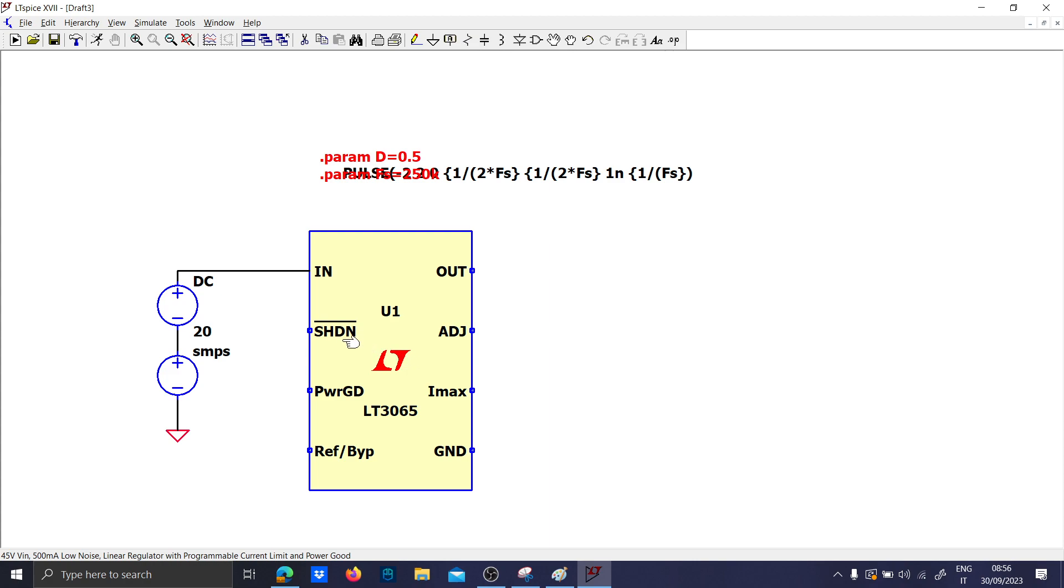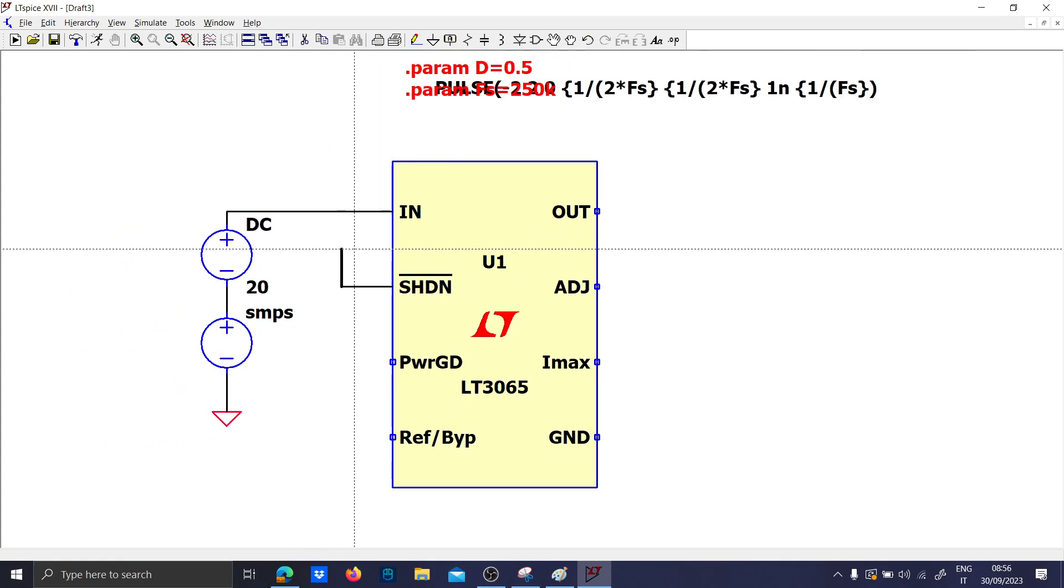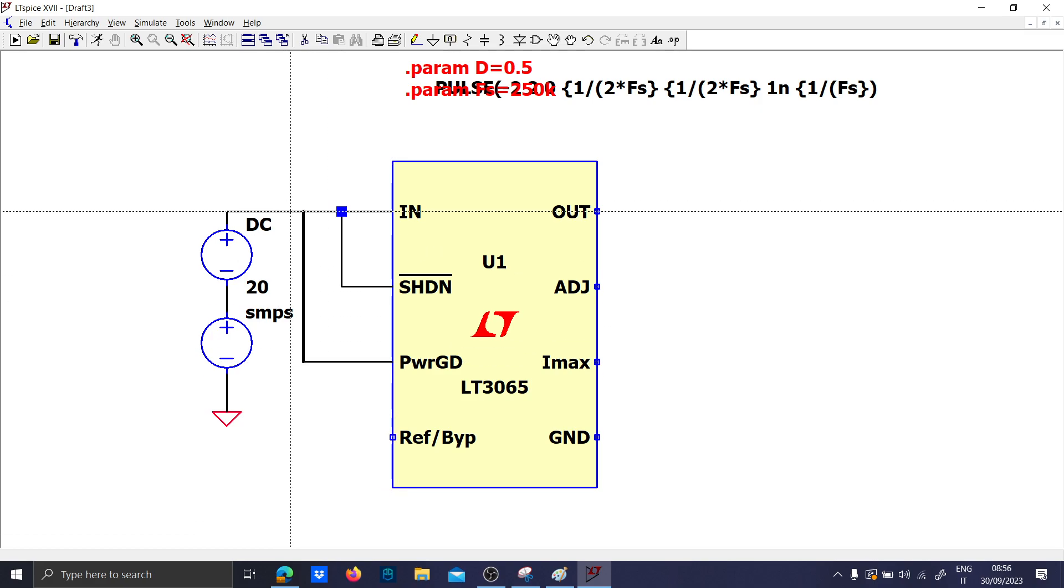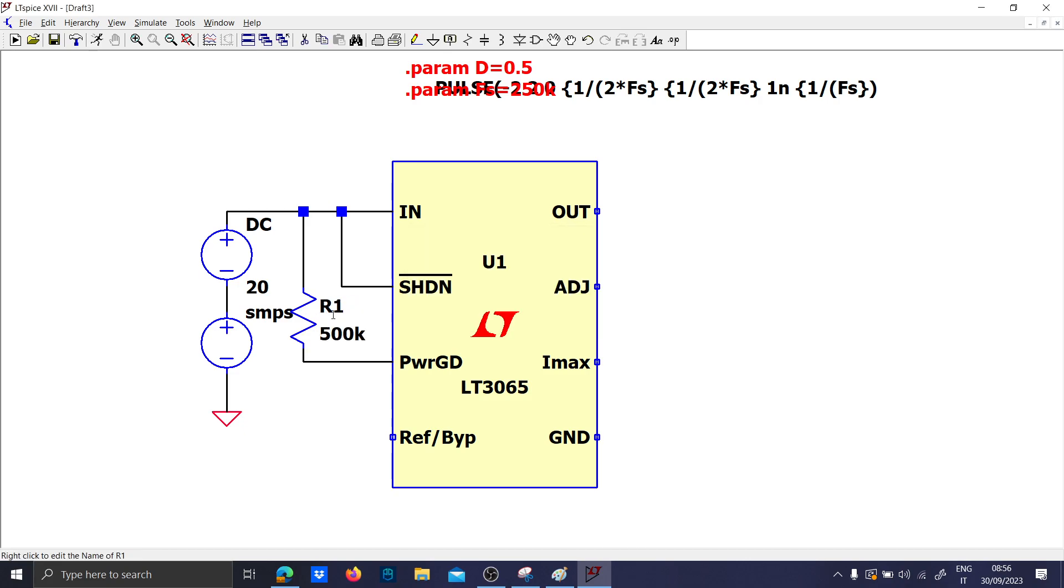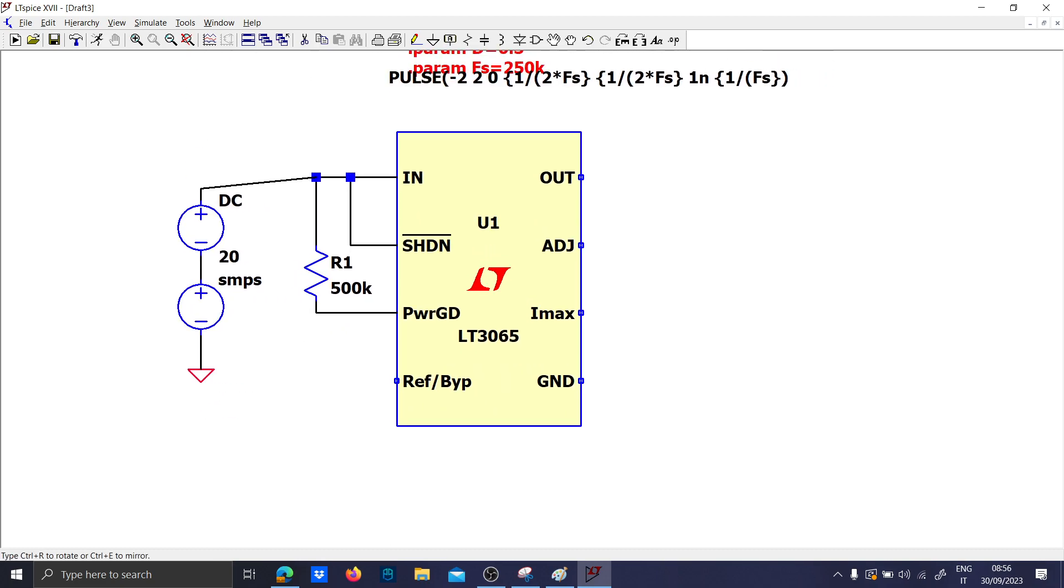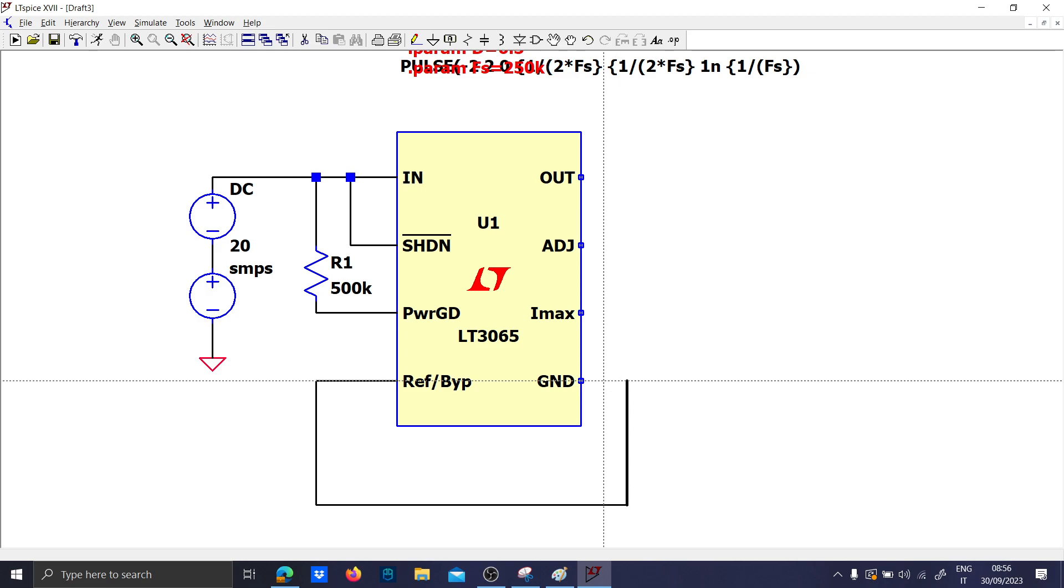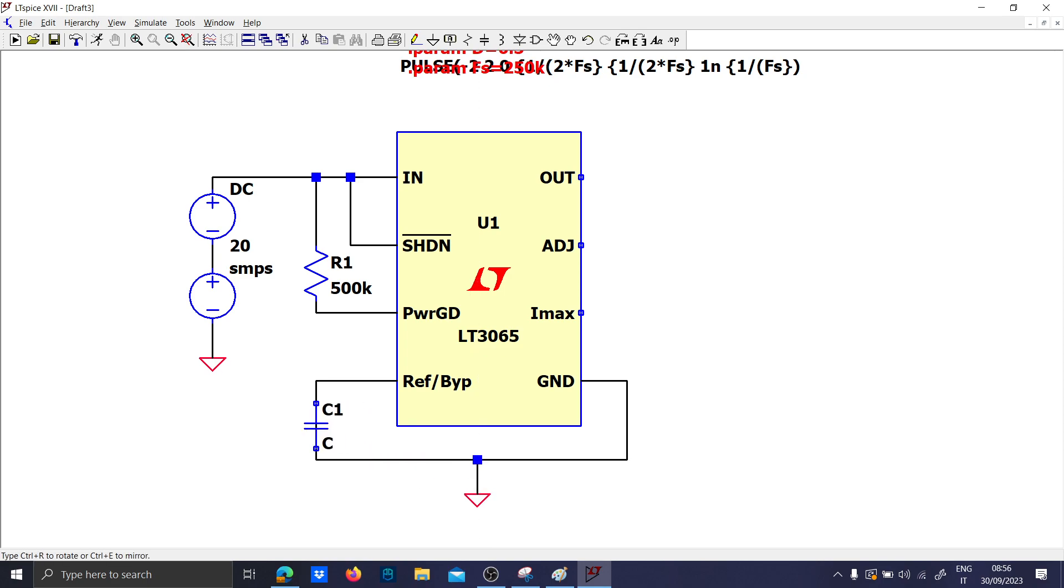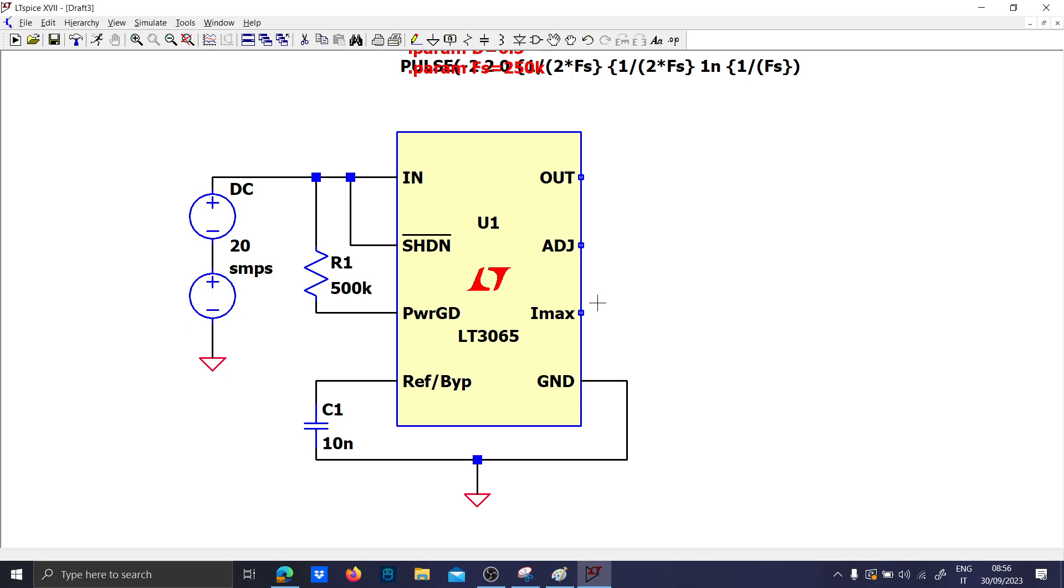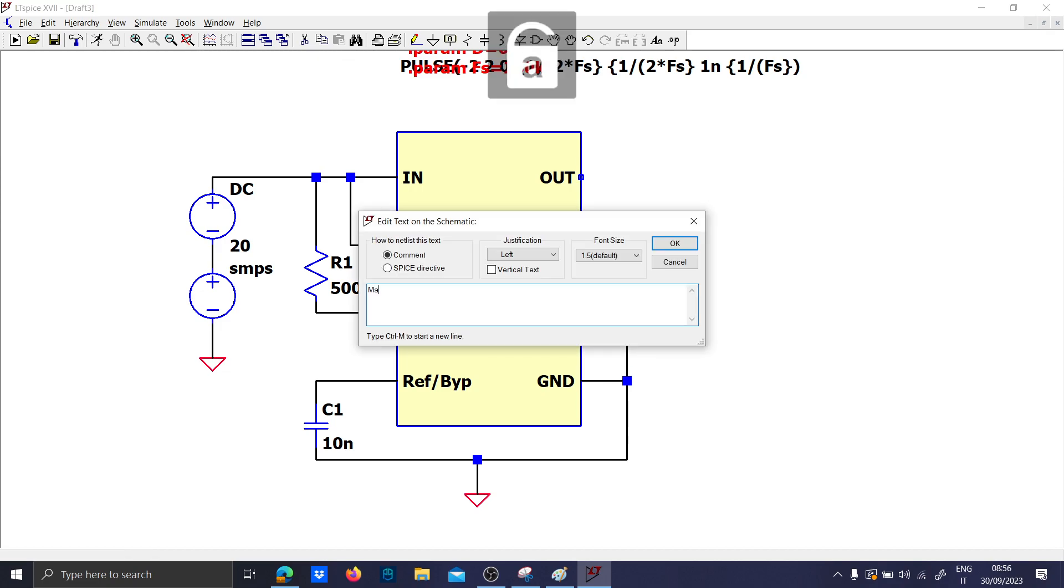Now let's connect this to the input voltage. You probably need to connect the shutdown to the input voltage as well, because when you receive the input voltage it will turn on. The power good must be connected to the input voltage with a sense resistor, 50 kilo ohms or 300 kilo ohms is enough. Now you have to set the reference and bypass capacitor, let's put 10 nano, 1 micro.